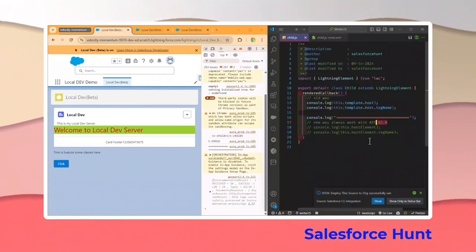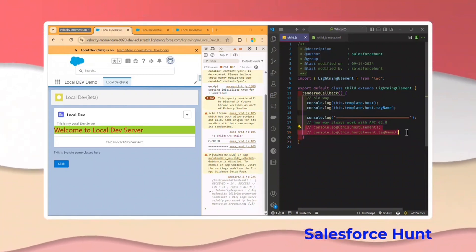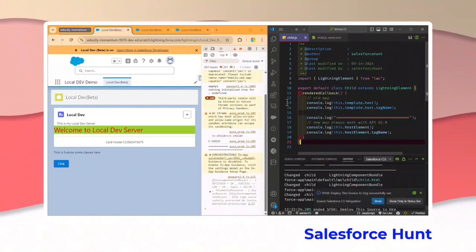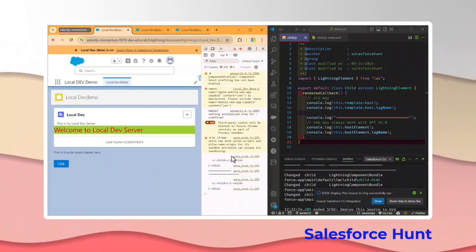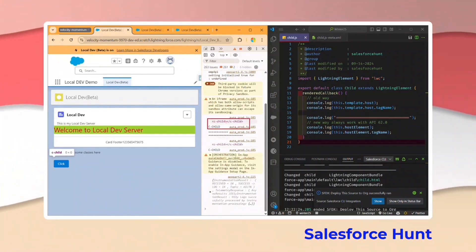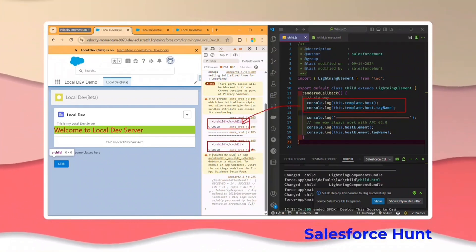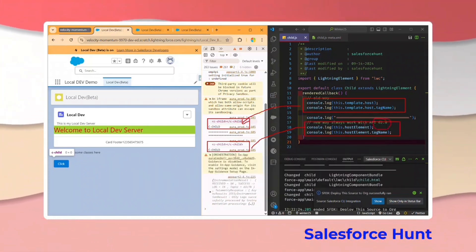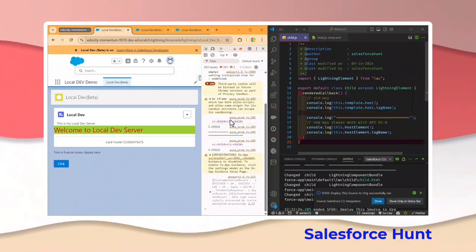I forgot to uncomment the new way code. Let me uncomment it, redeploy, and refresh again. Now you can see two outputs in the console: the first line is from the old way using `this.template.host`, and the second is from the new way using `this.hostElement` — working correctly with API 62.0. This is how you implement these new LWC features.